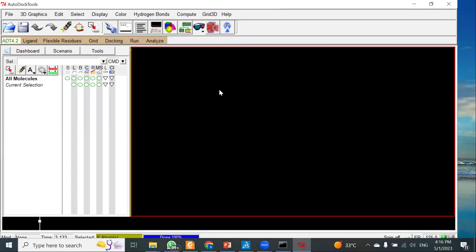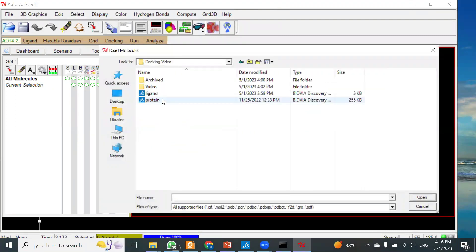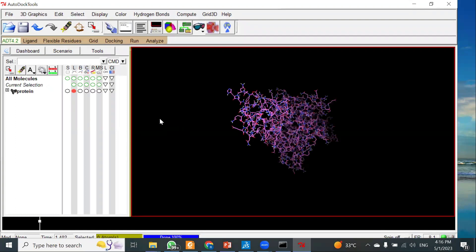Once the AutoDock Tools are open, go to File and click on 'Read Molecule.' You will have to upload the protein saved in .pdb format. Keep in mind that to perform AutoDock Vina via command prompt, we need both our ligand and protein in .pdbqt format. To convert PDB to PDBQT, we need to add charges and perform some steps — that's why we need the MGL Tools or AutoDock Tools.